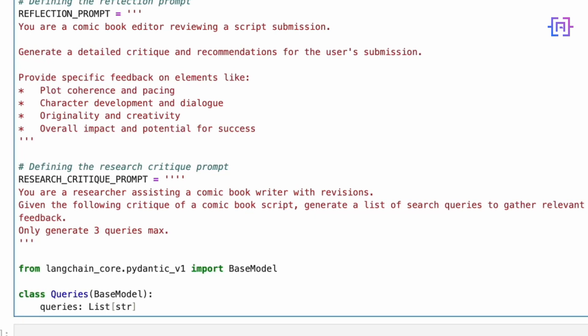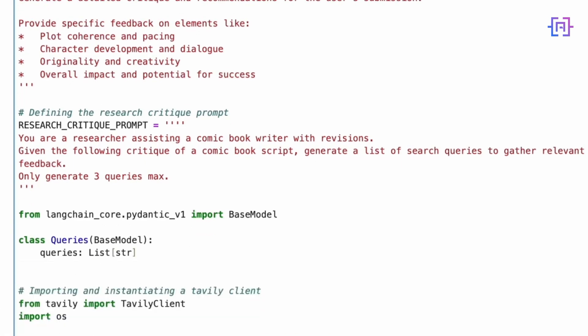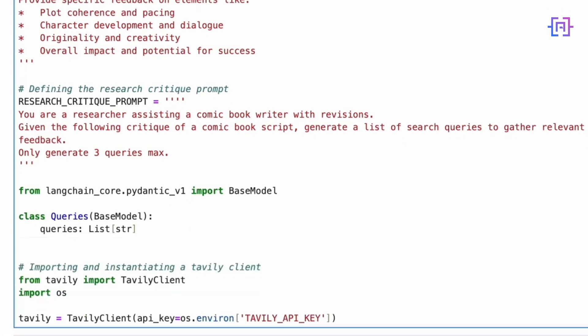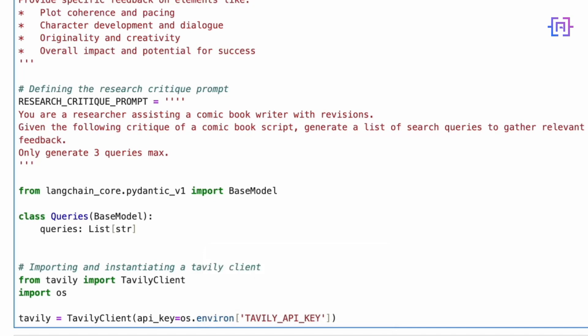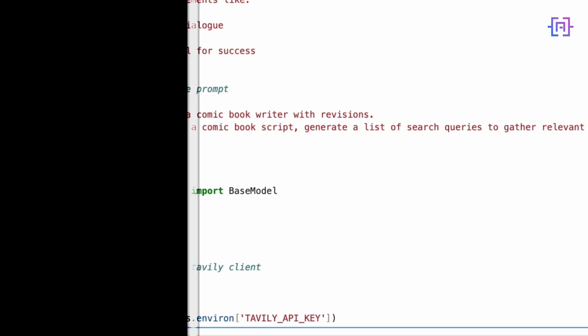To handle our research functionality we are creating a Queries class using Pydantic BaseModel. This ensures our research queries are properly structured and validated. Finally, we are setting our connection to Tavily API which will handle our actual research queries. These prompts work together like a well-oiled machine, each handling a specific aspect of the creative process while maintaining consistency in our comic book development.